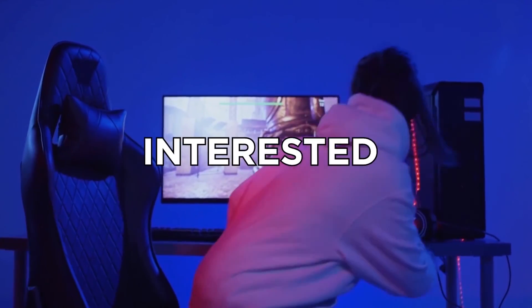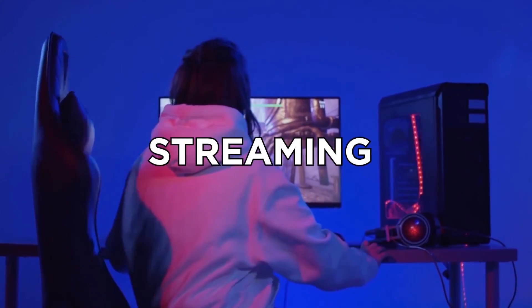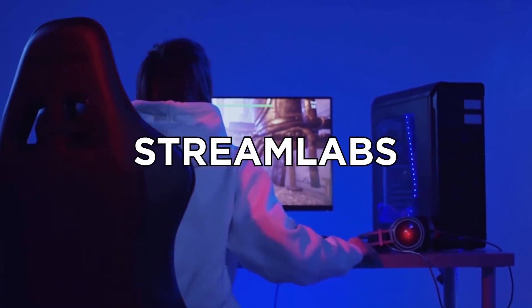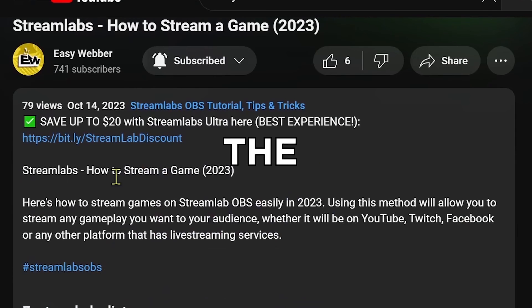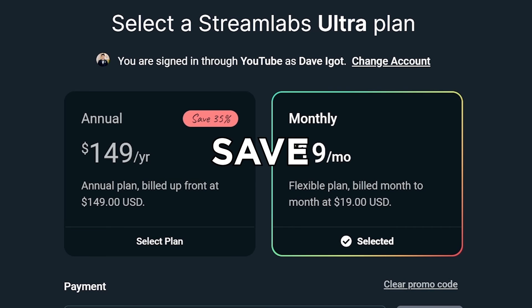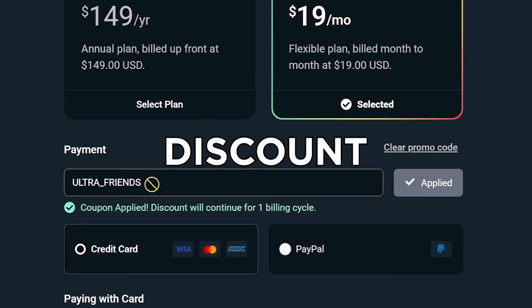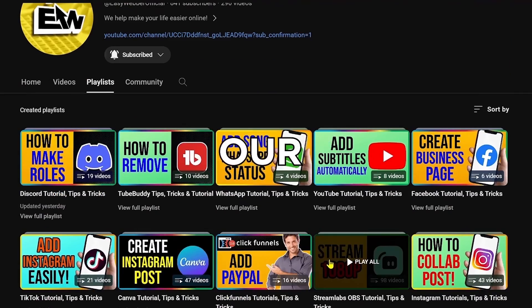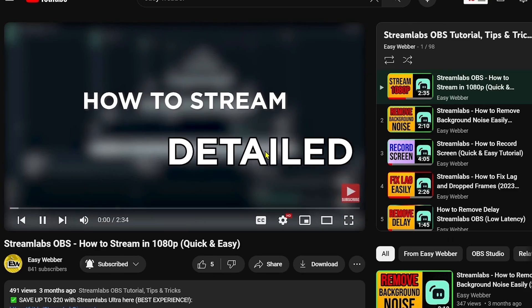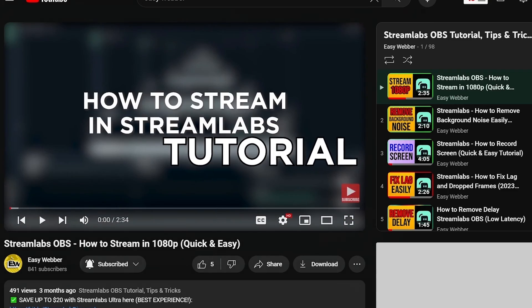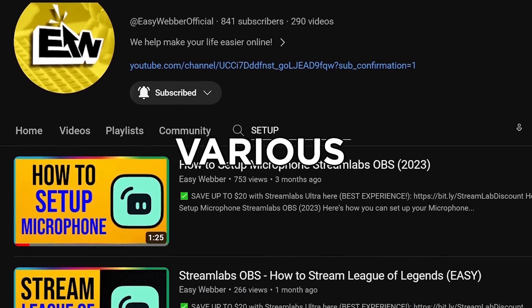If you're interested in kicking off your streaming career with Streamlabs, click the link in the description box to save yourself up to 20% discount. And as always, please check our channel for detailed Streamlabs tutorials.